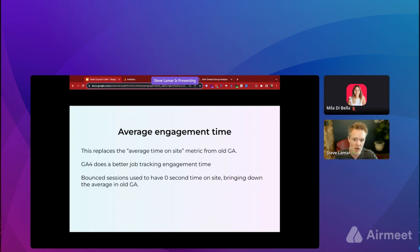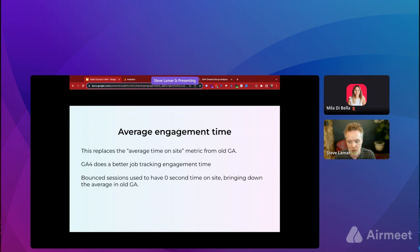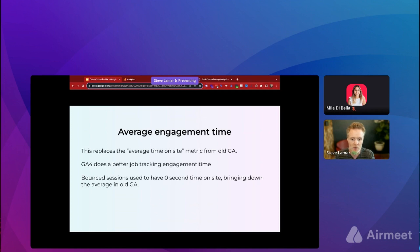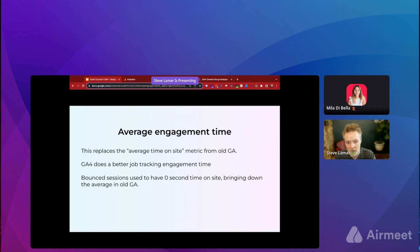If you are content-heavy and drive a decent amount of organic search traffic, those visitors may not always convert or take a next step — they may just read the blog post and leave. In old GA that would be a bounce. In GA4, if they're on the site for longer than 10 seconds, it's now an engaged session and no longer a bounce.